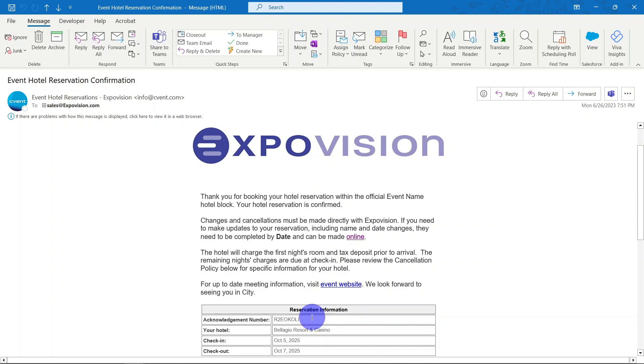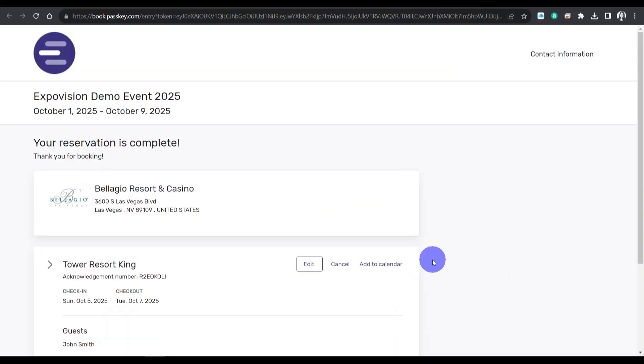Click on this link to access the reservation, and from there you will be able to modify your check-in and check-out dates, guest name, or cancel the reservation.